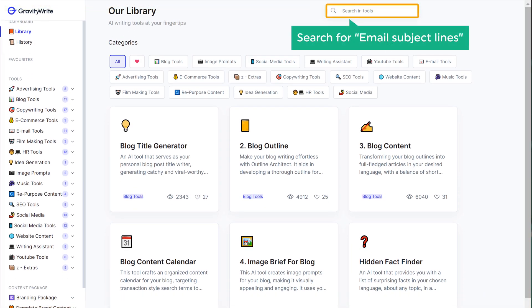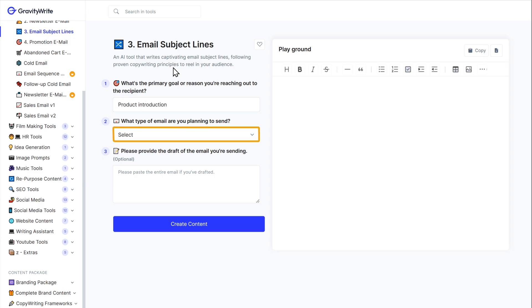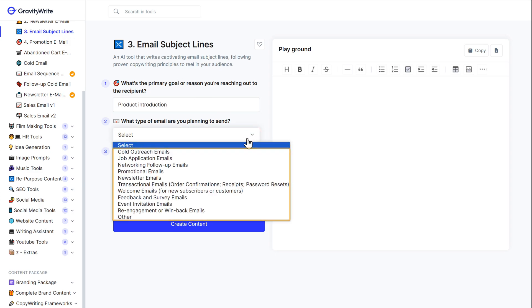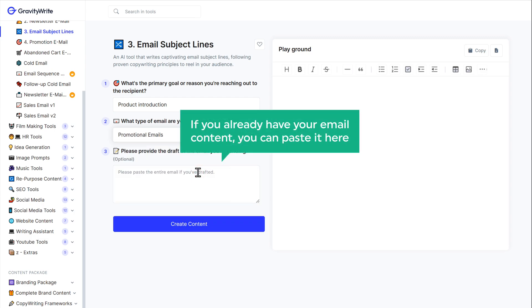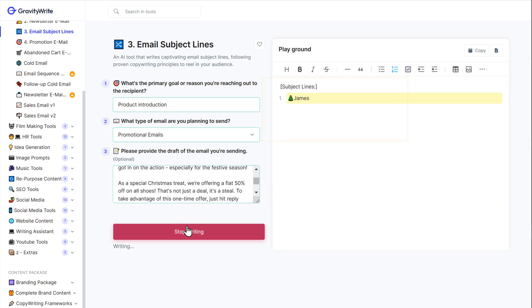So there you have it — you've got seven types of subject lines to choose from. Pick the one that fits your message best and get creative. Now if you're wondering how to actually come up with these subject lines, there's a tool which can automatically come up with the best subject lines. Let's search for email subject lines. All you need to do is enter what your email is about, then choose the type of subject line you want and select one. If you already have your email content, you can paste it here and click 'create content.' And there you go — we've got our subject lines. You can pick the subject line which you think is the most attractive or suitable for your email.